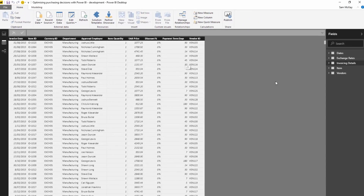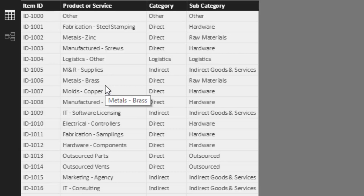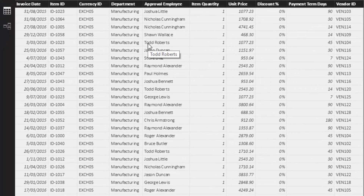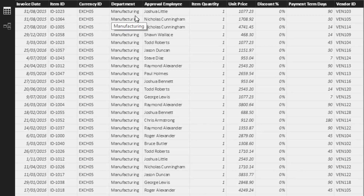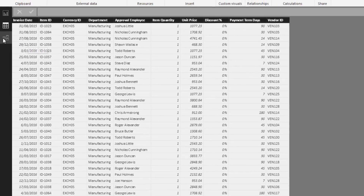We're looking at a particular item in a table here, so we've got some products and services that we are purchasing — this is obviously a lookup table. The invoicing details table shows you what we're actually buying: what item it is, what currency it's in, what department, who's allowed to approve it, the quantity, price, discount, payment terms, vendor, etc. This carries all the key information you would want to know if you were in purchasing.